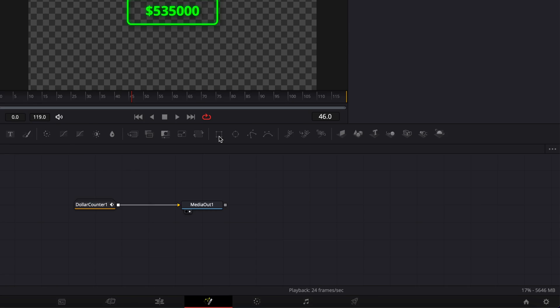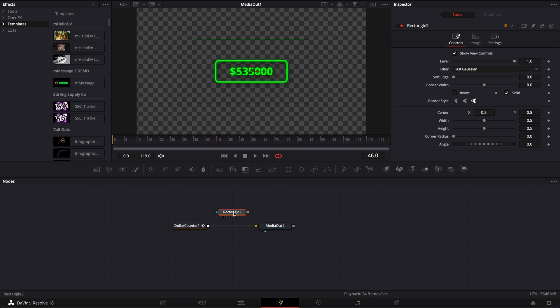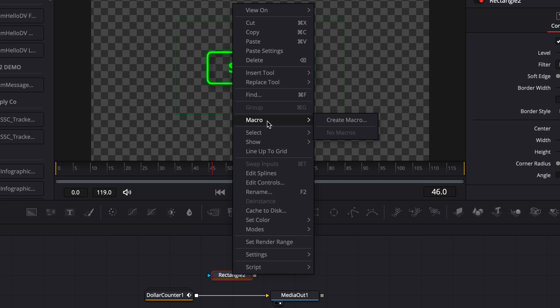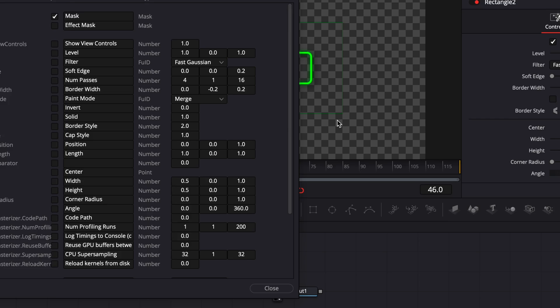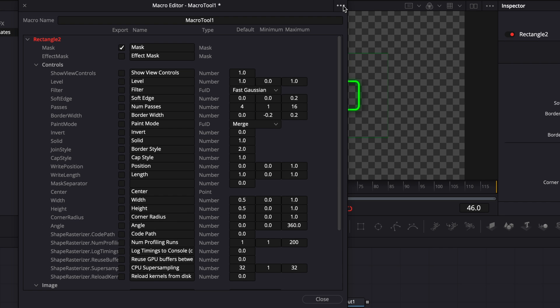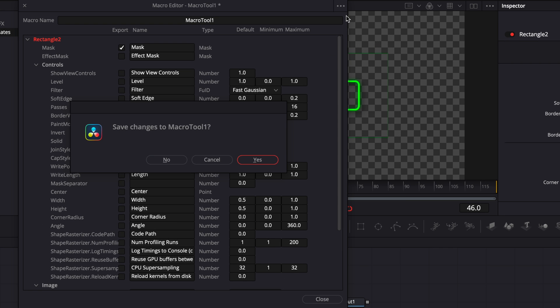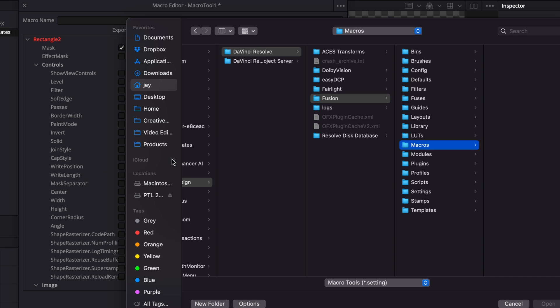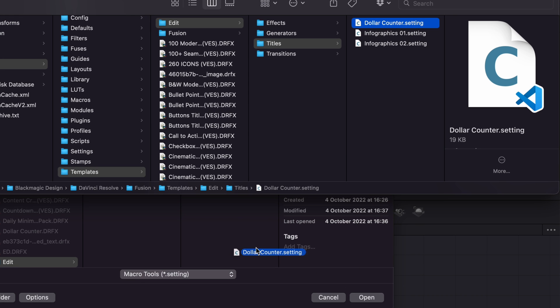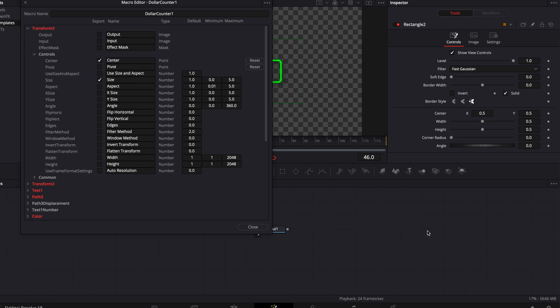Then you can just bring whatever node in Fusion, right-click on it, go to macro, and then create macro just to prompt open the macro editor. Then you can simply go here to menu and select open. For save change to macro tool one, you don't care. So just select no. And then you can simply bring your dot setting file right here, click open.